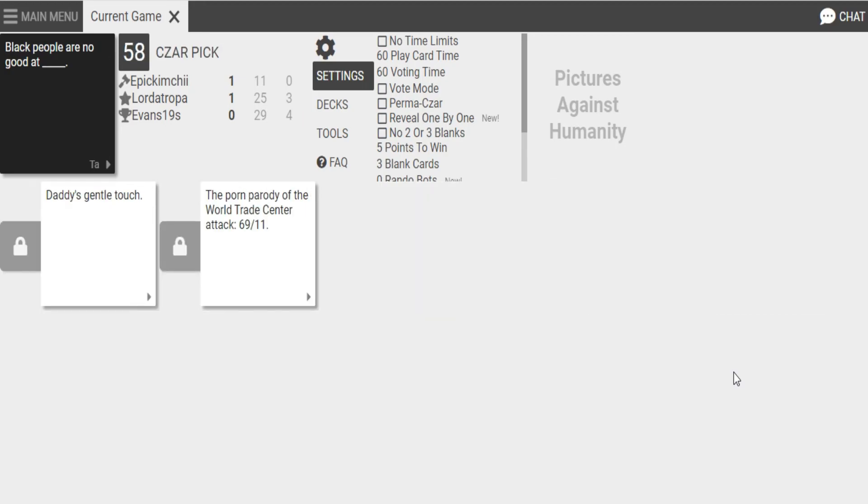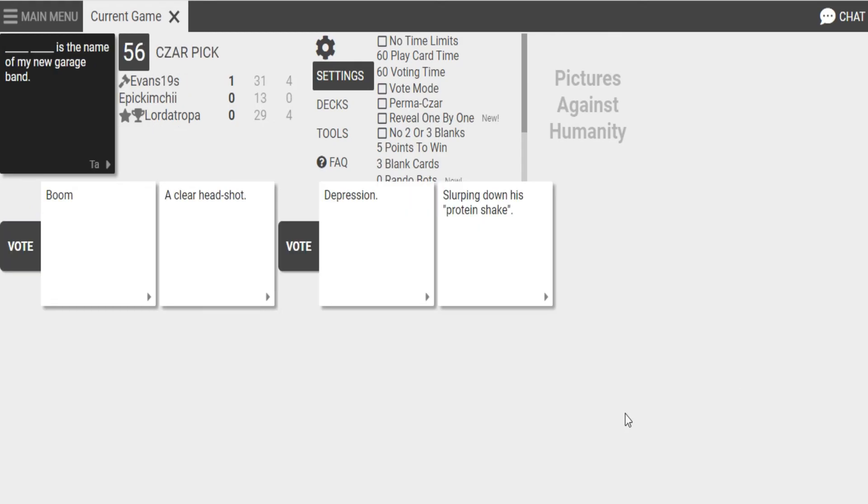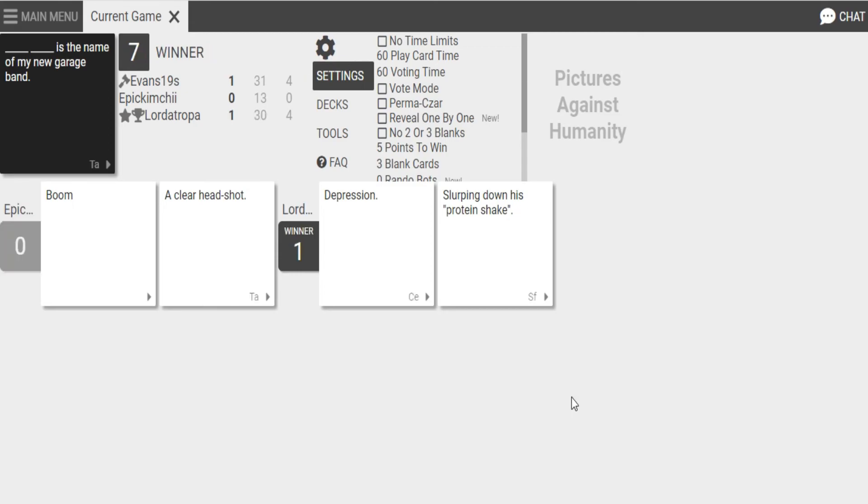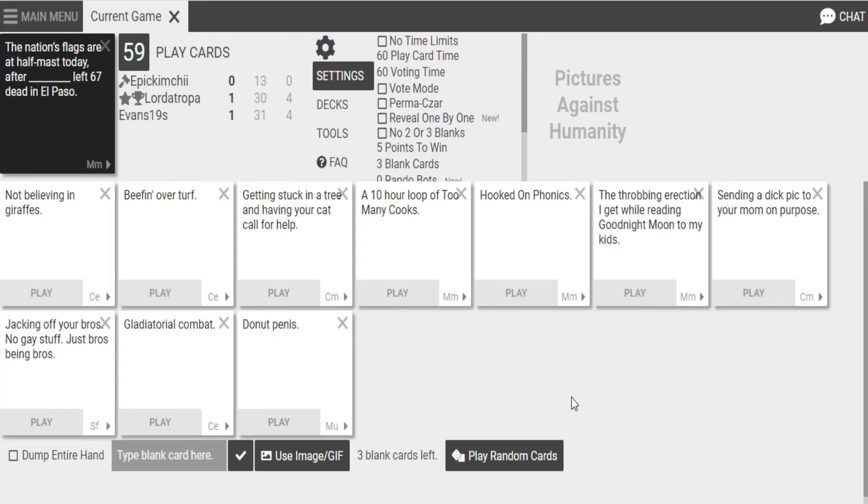I don't want to... Black people are no good at... That is gentle touch. Black people are no good at the porn parody of the World Trade Center. It's act 69-11. 69-11. Oh. That's so funny. I don't want to forgive me for my sins. Boom. A clear headshot is the name of my new garage band. Or depression. Slurping down his protein shake is the name of my new garage band. Oh, God. I'm sorry. You know, I got to give it to you, kimchi. Yours actually kind of worked. It just... I know, I know.